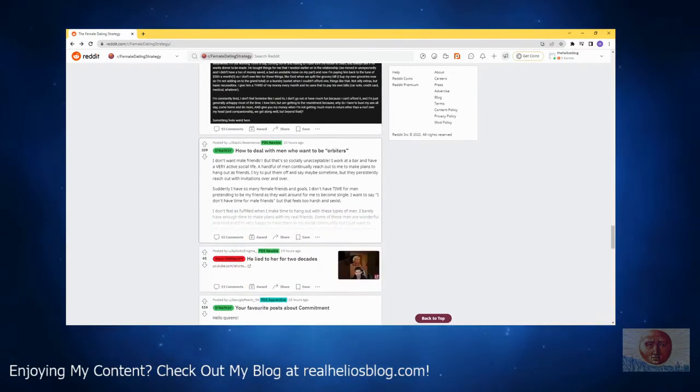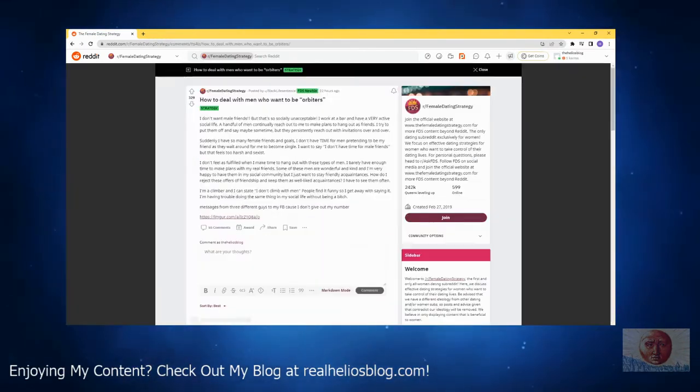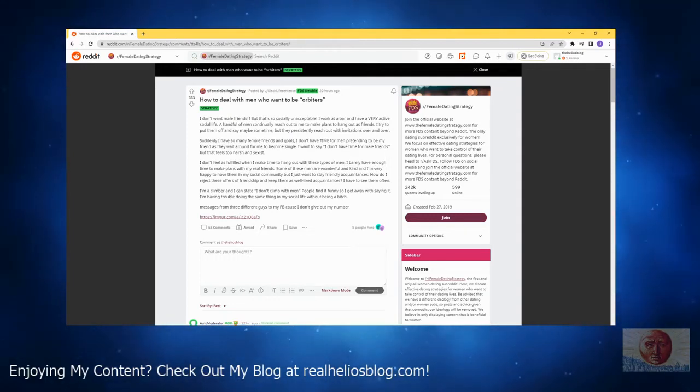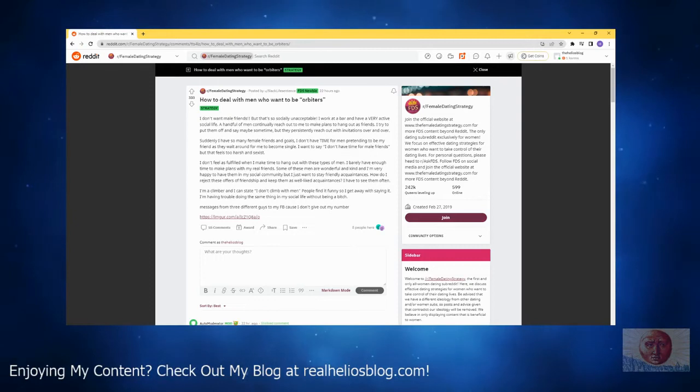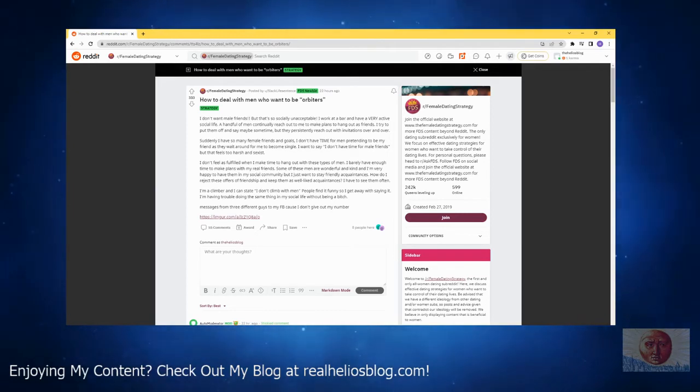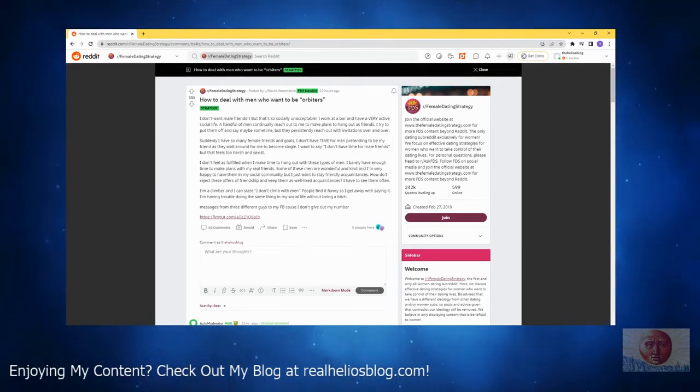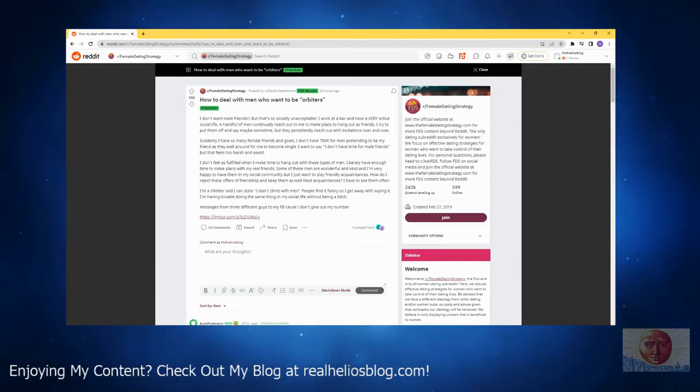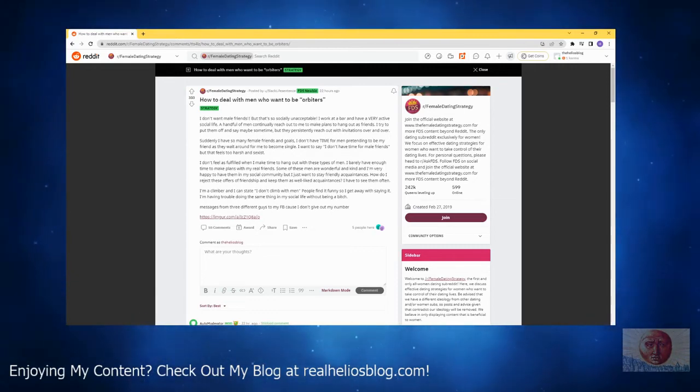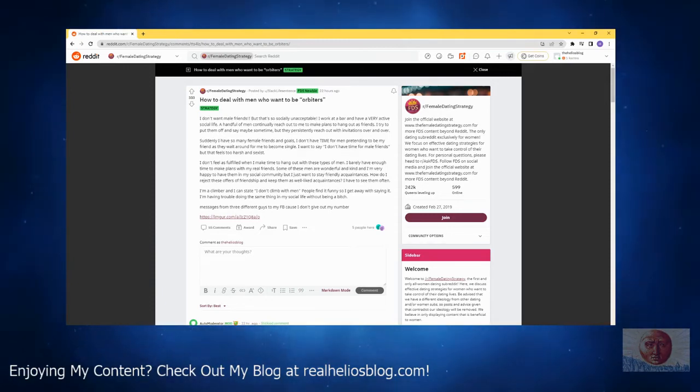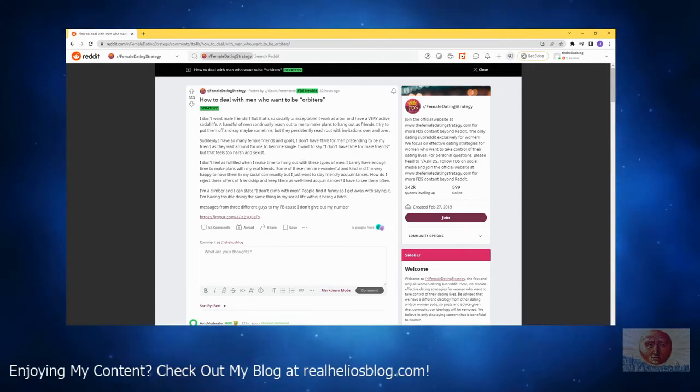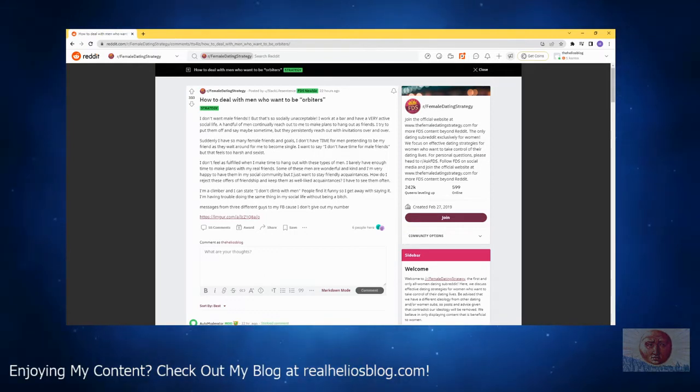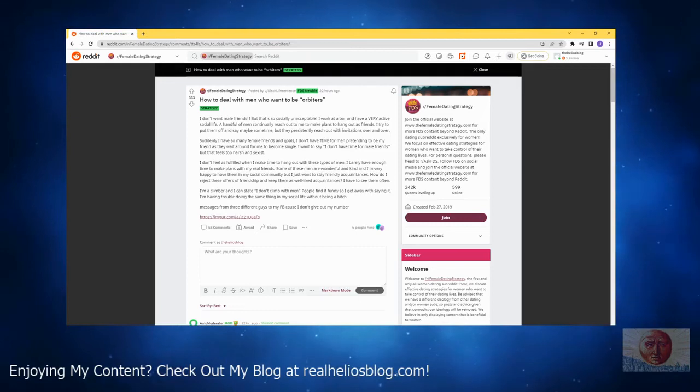How to deal with men who want to be orbiters - oh, this should be good. I don't want male friends but that's so socially unacceptable. I work at a bar and have a very active social life. A handful of men continually reach out to me to make plans to hang out as friends. I try to put them off and say maybe sometime, but they persistently reach out with invitations over and over. Suddenly I have so many female friends and goals I don't have time for men pretending to be my friends as they wait around for me to become single.